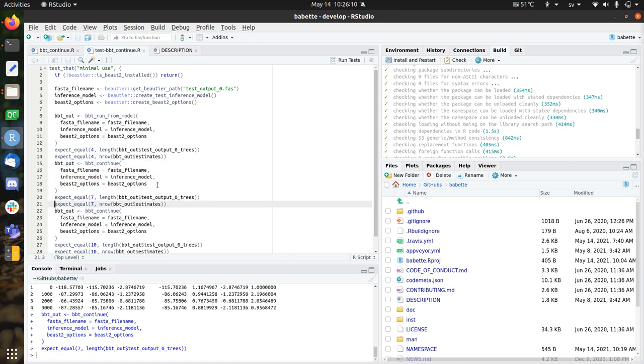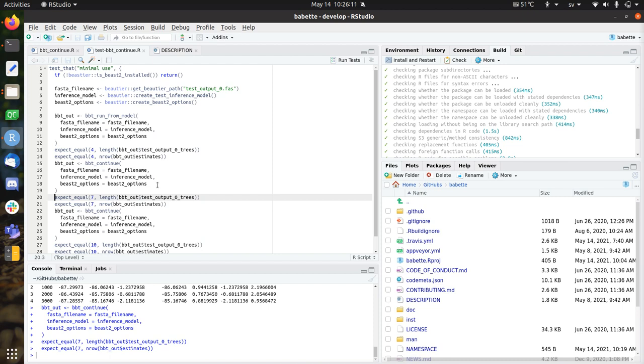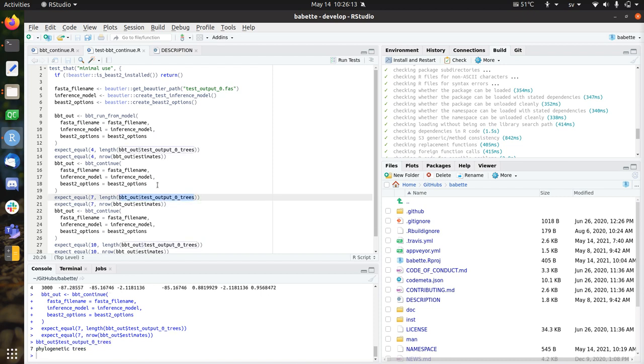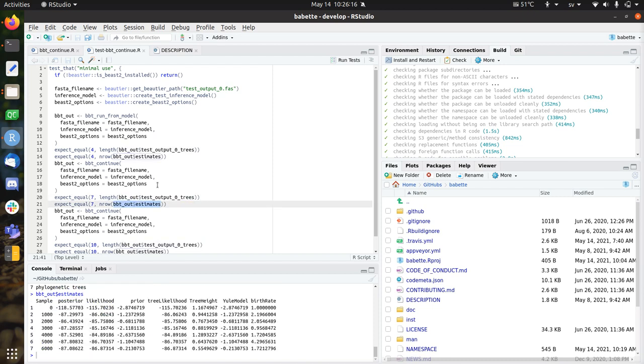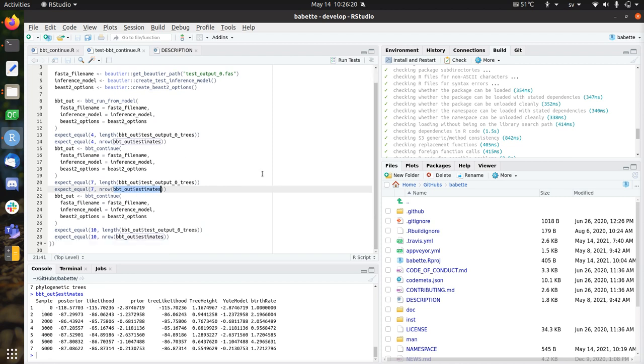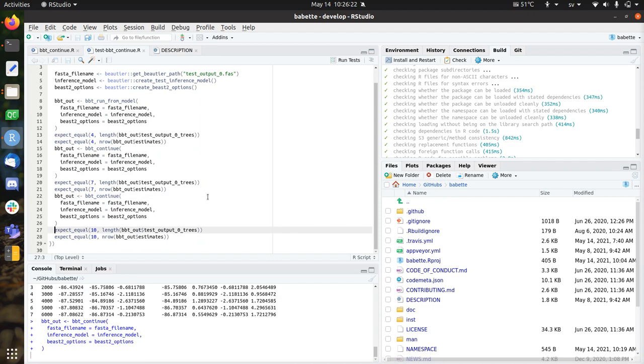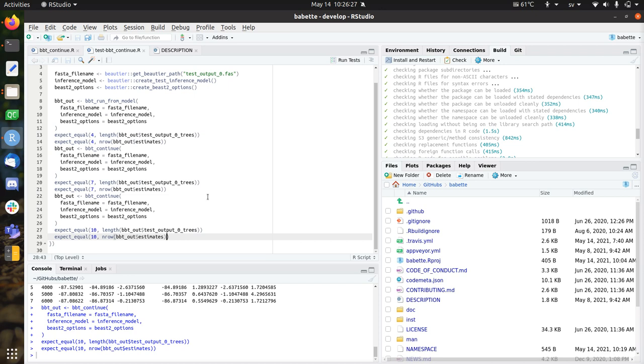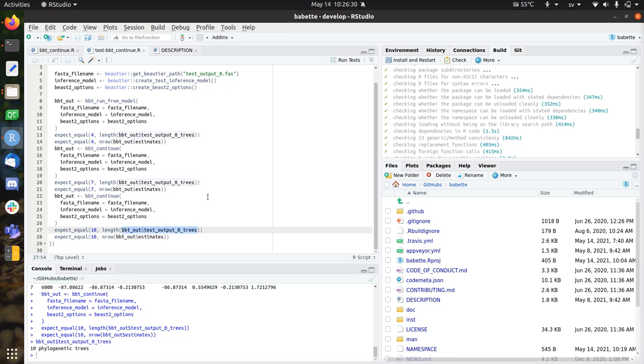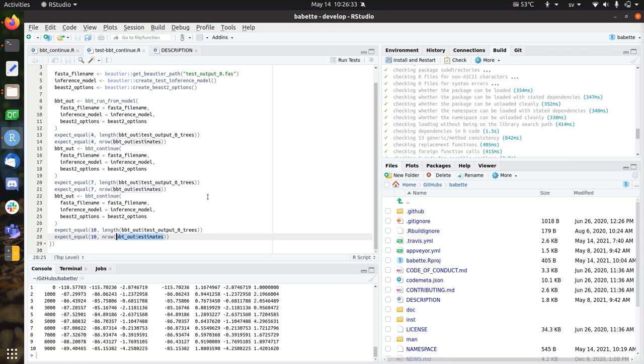I do know is that I now have more trees, which is 7. I now have more estimates. Now it goes to 6000 instead of 3. And I do know if I continue again, that also this works nicely. So now I have 10 trees, which I can prove here. And now I sample until the 9000 MCMC state.